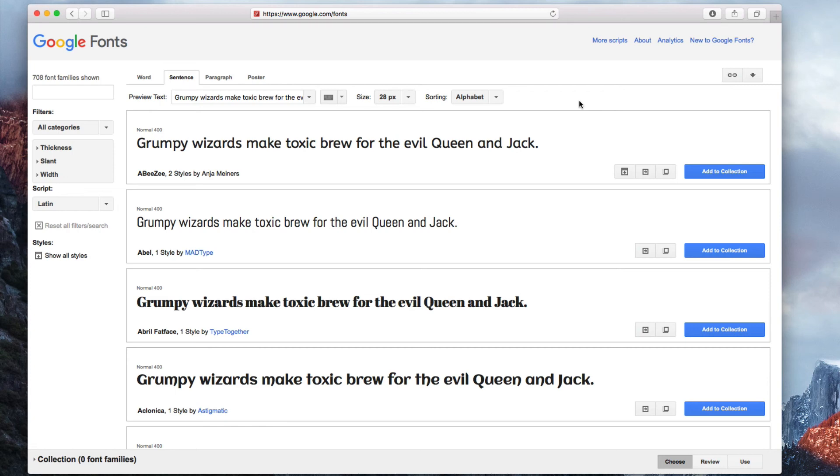The best thing about using Google Fonts is that no installation on your website is necessary. This makes it easy for you to use the font, and ensures that your website visitors will see the correct font rendered no matter which browser they view it on.